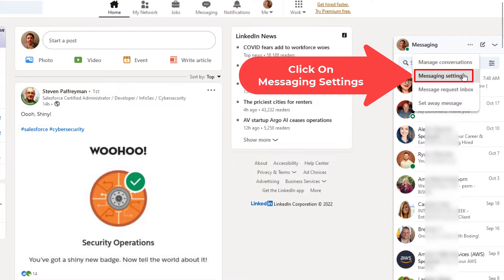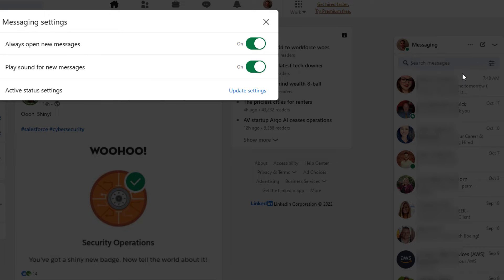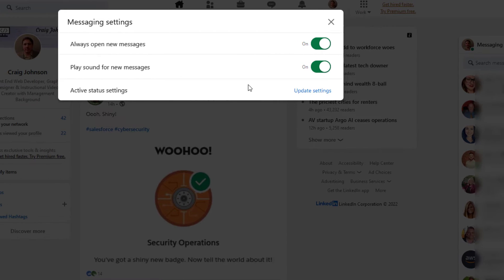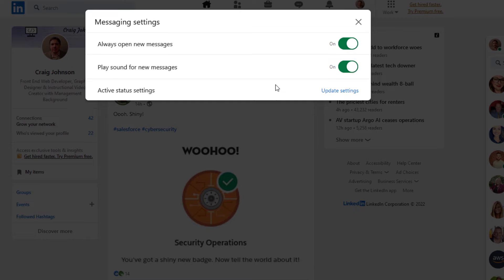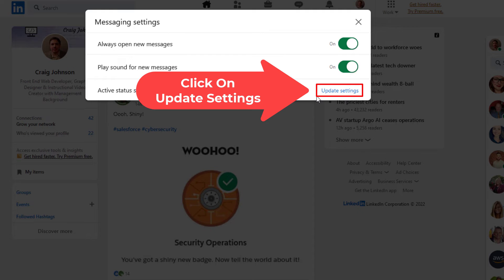In the new dialog box that opens up, at the very bottom right corner you want to click on update settings.